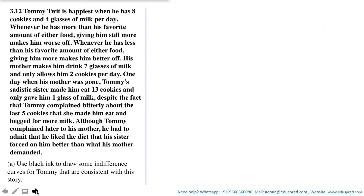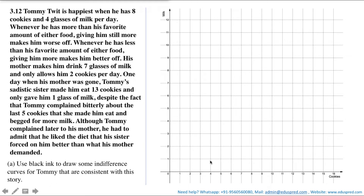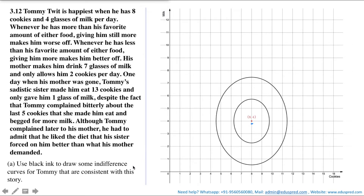Let's draw the indifference curves for Tommy. On the x-axis we have cookies and on the y-axis we have milk. Tommy is happiest when he has 8 cookies and 4 glasses of milk — that is his bliss point, denoted by the red dot. The indifference curves surround this point and look like concentric ovals or circles. Since no more information about Tommy's preferences is given, I have drawn them in a circular shape, but they could be oval or any shape, as long as they surround the bliss point.